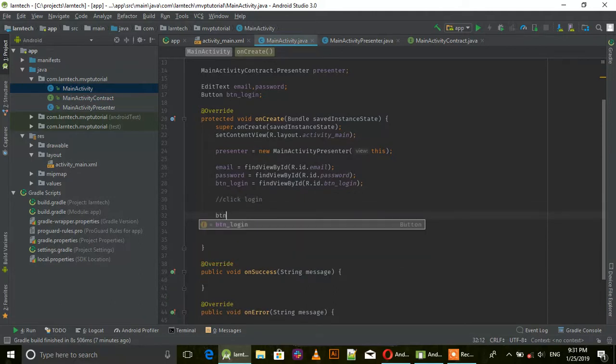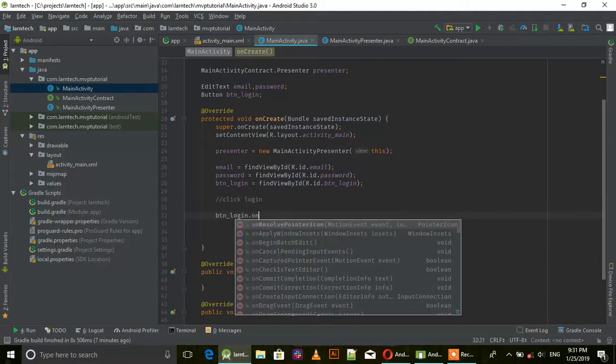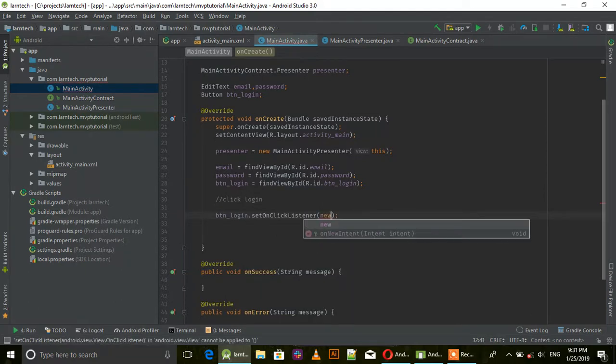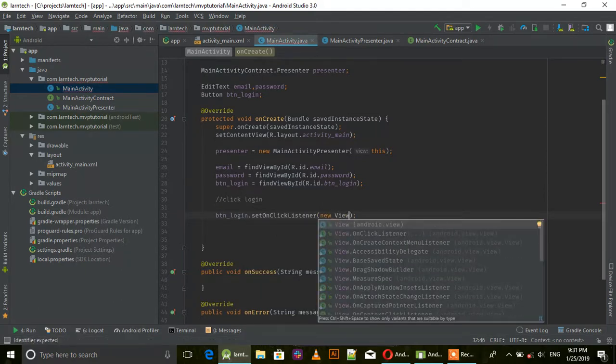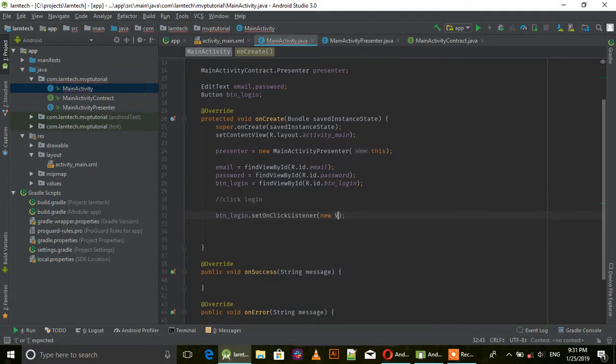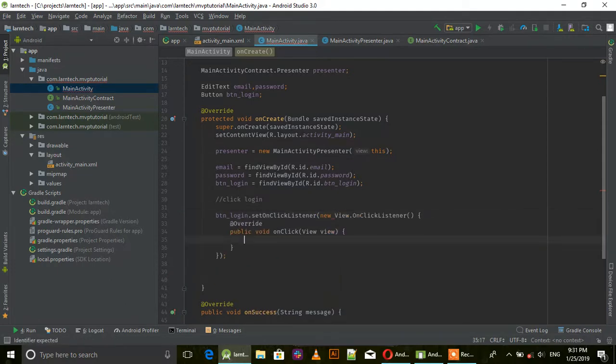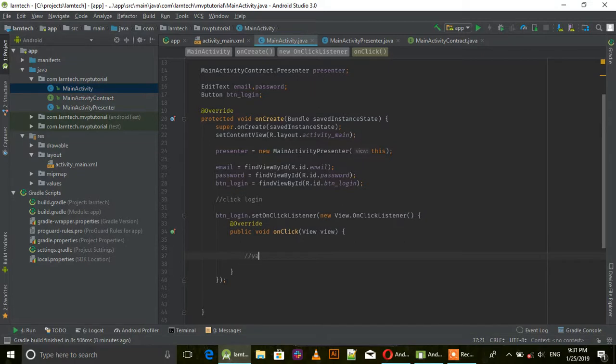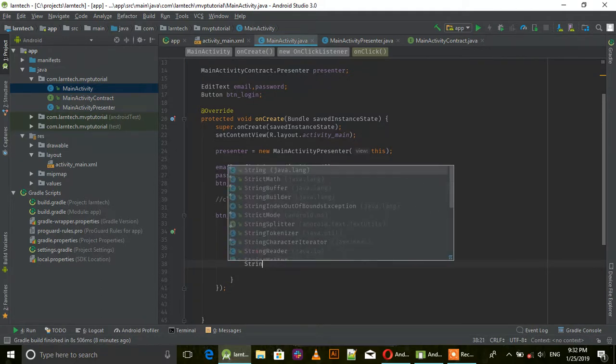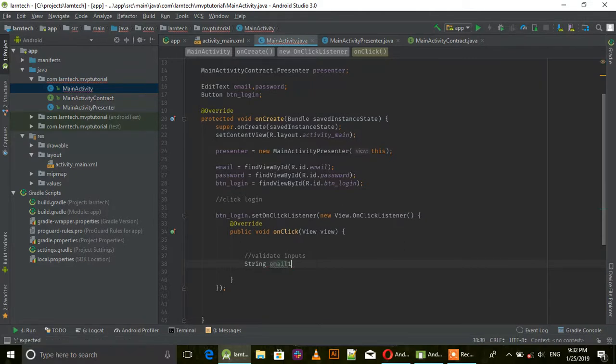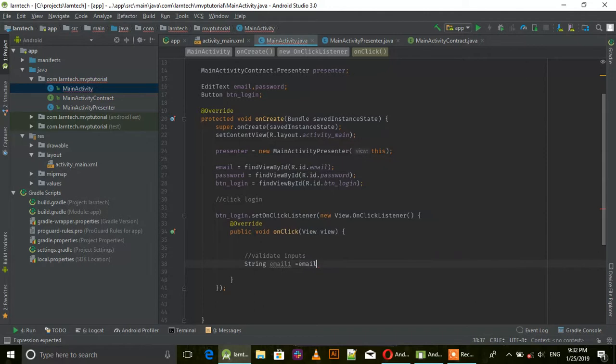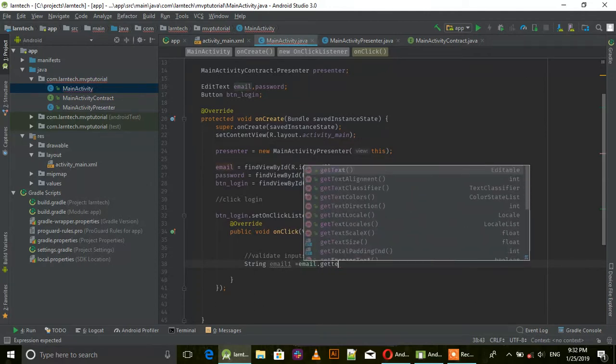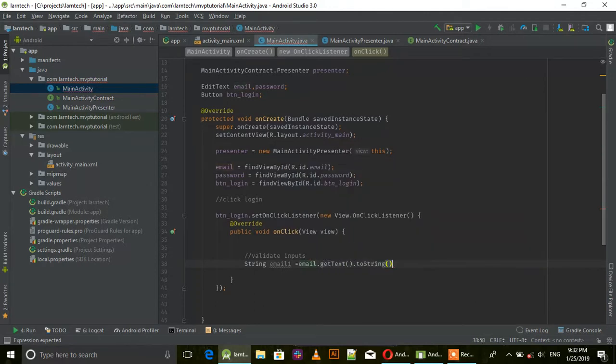When you click login button, set an OnClickListener. Validate the input. Create String email1 equals email.getText().toString().